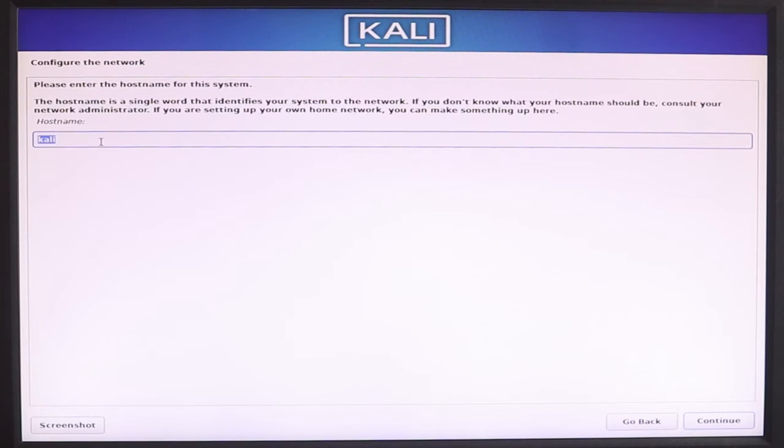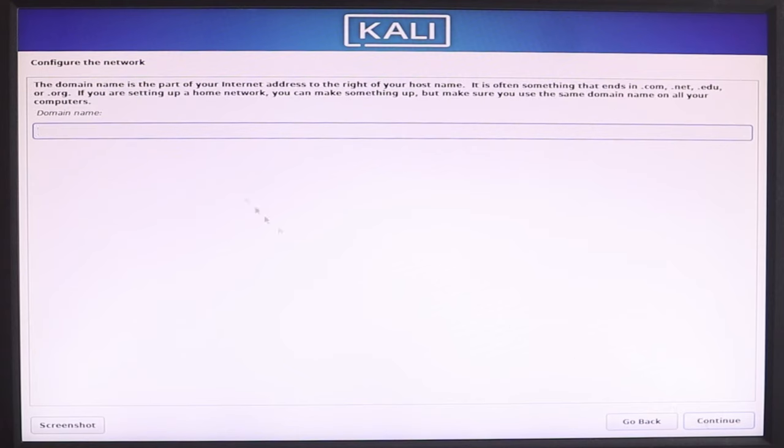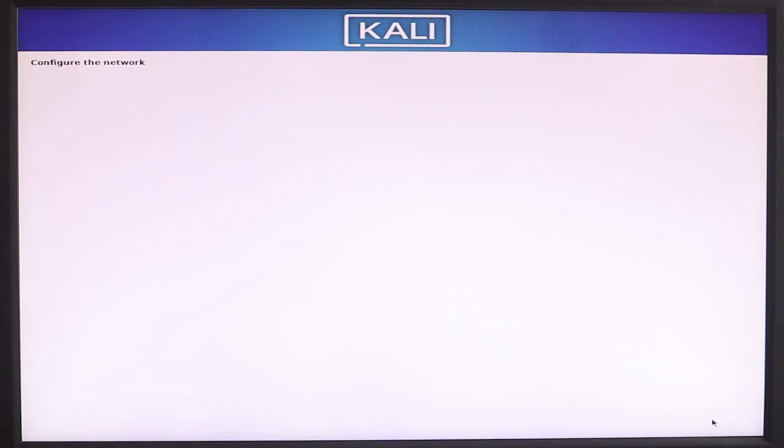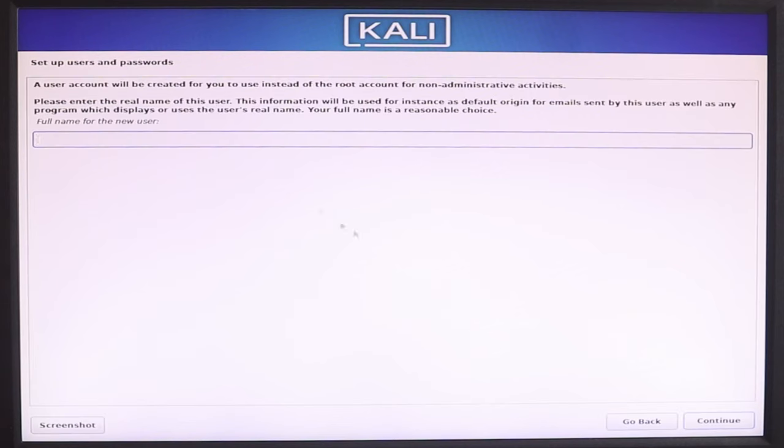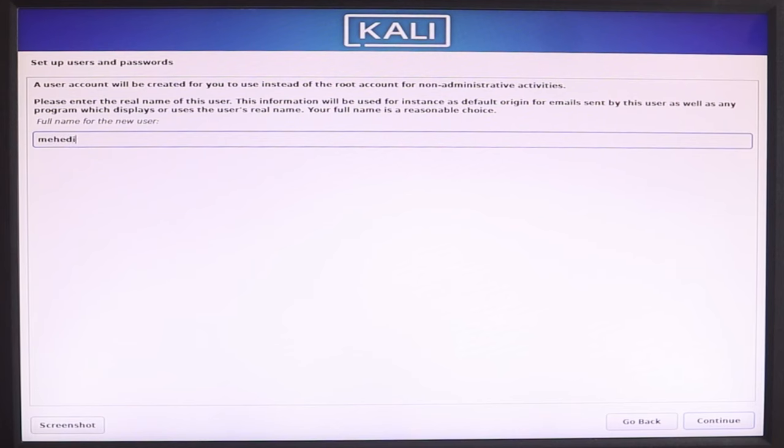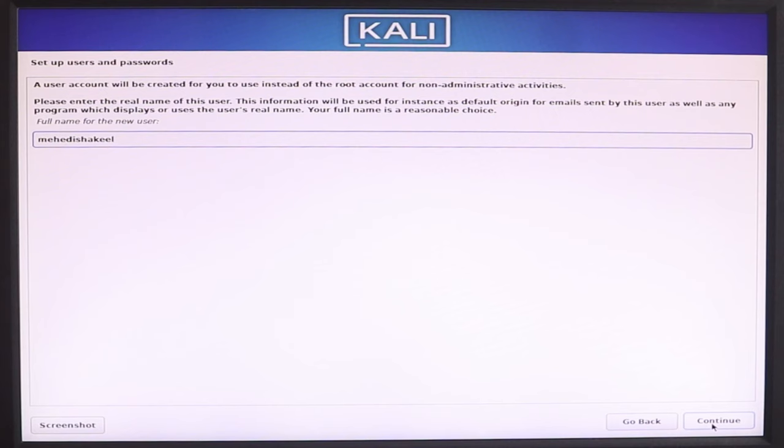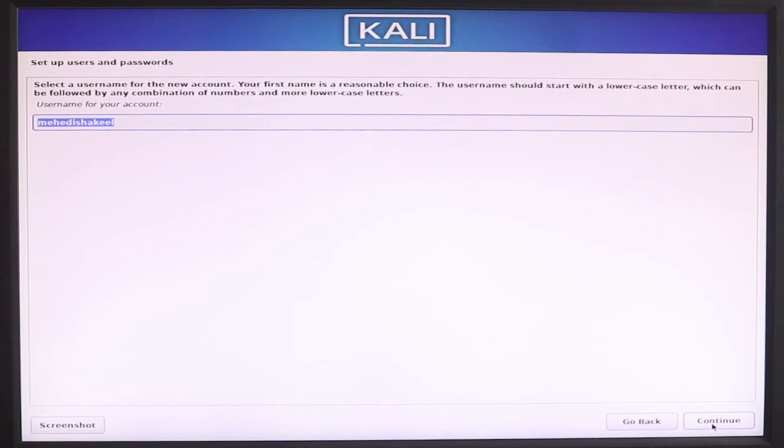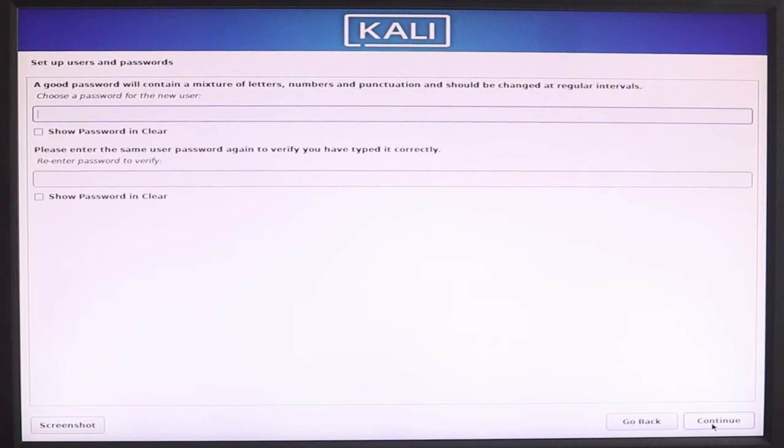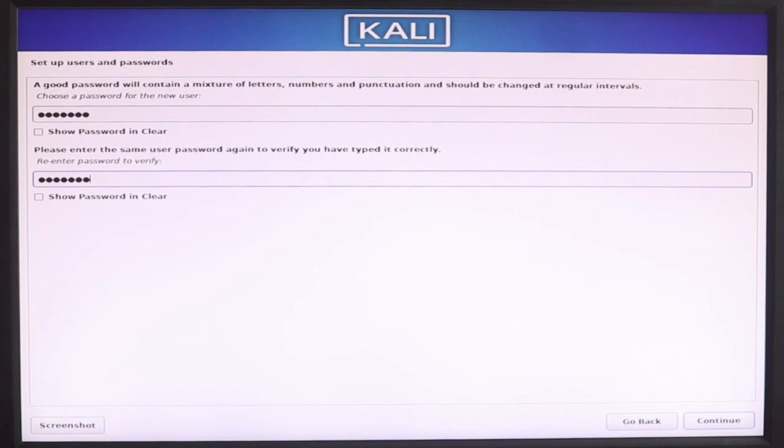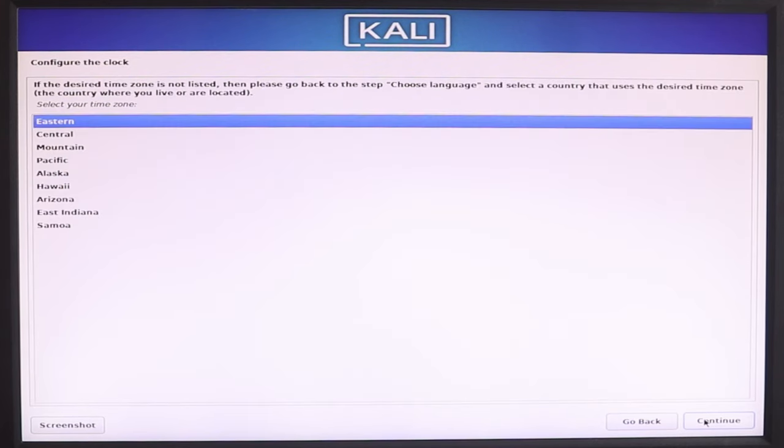Here we have our computer hostname selection. By default we have Kali. Then continue. Then domain name option, leave blank and continue. Then here we set our Kali Linux username and password. Enter your username, then continue. Then set your password for Kali Linux login, then continue.